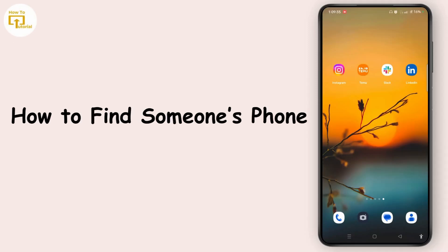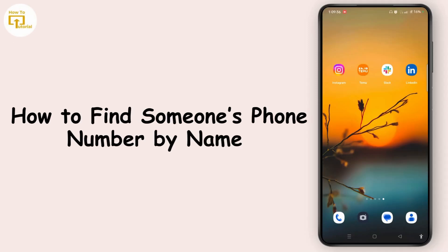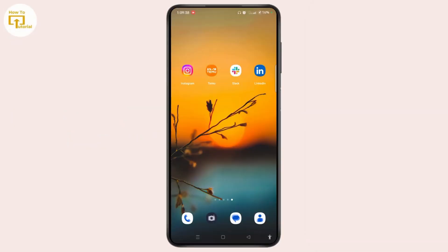How to find someone's phone number by name. Hey everyone, this is Rose and I'm here to guide you on how to find someone's phone number by name. So do watch the video till the end and without any further ado, let's dive right into the video. In order to find someone's phone number by name, start with a free online directory.